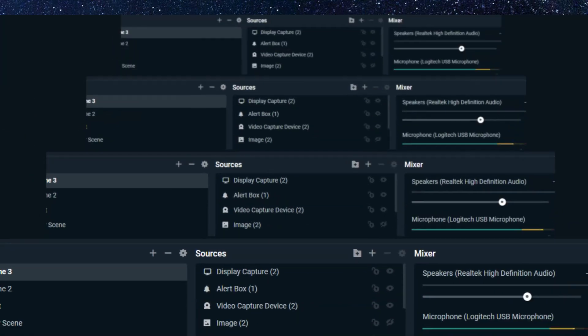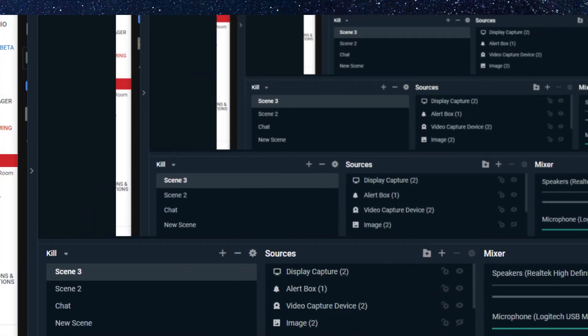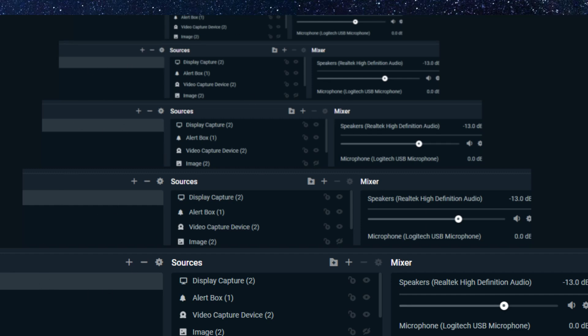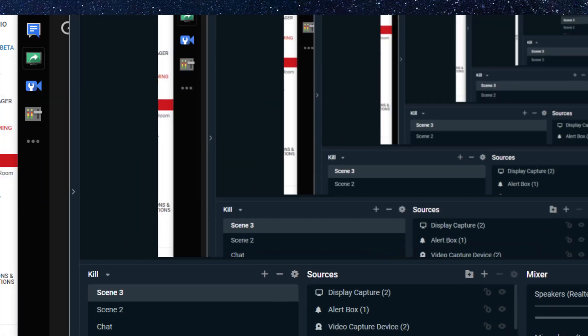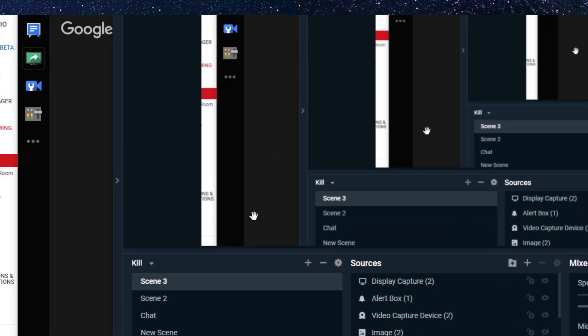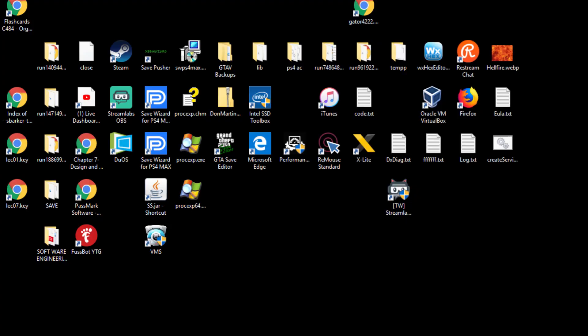Here on your OBS Stream Labs or even OBS, it doesn't matter. You're going to make a projector scene. Hopefully you can see it. This is all you've got to do: just right-click and go to create scene projector.